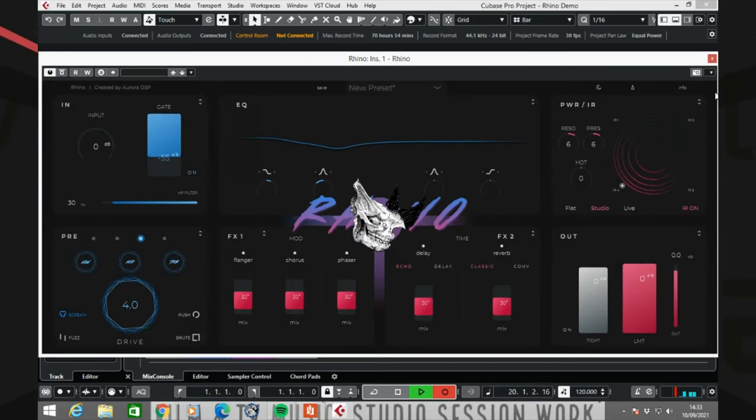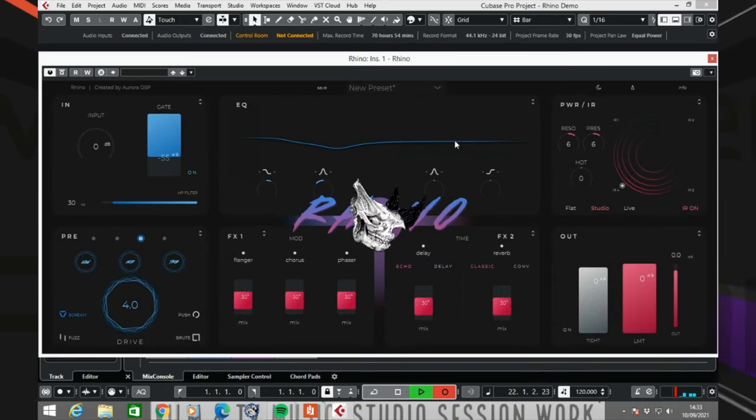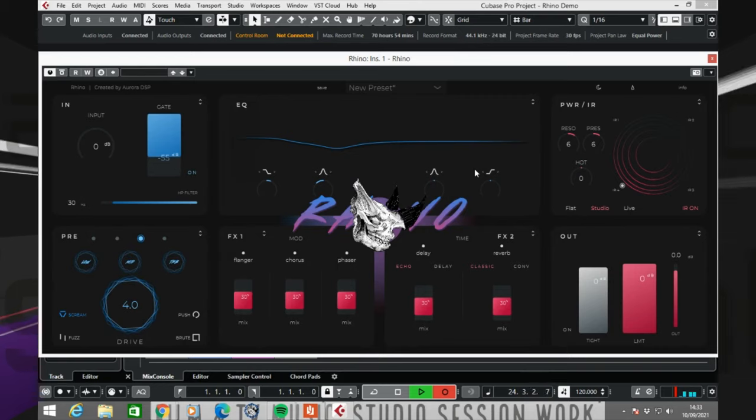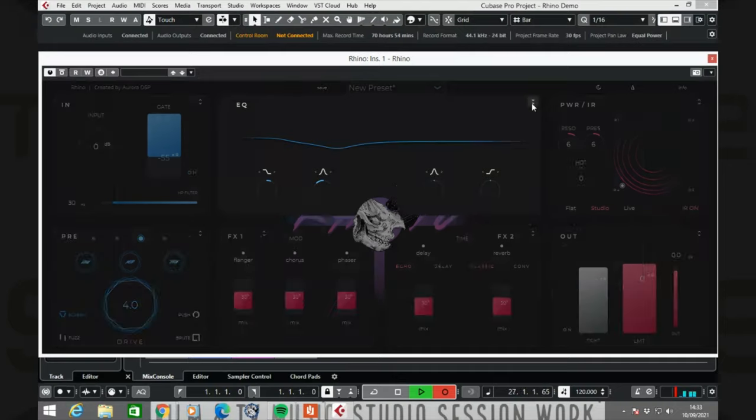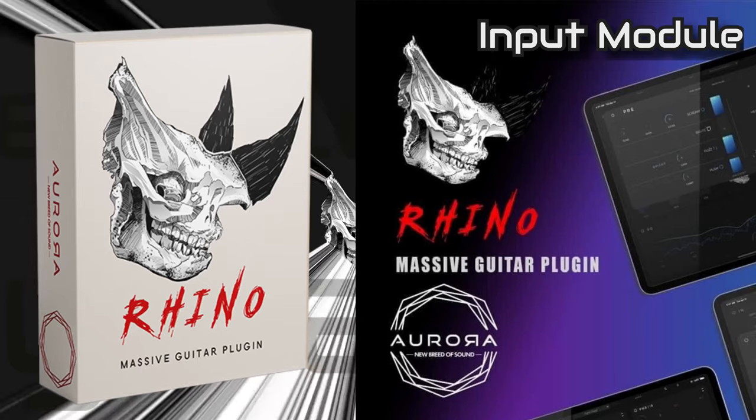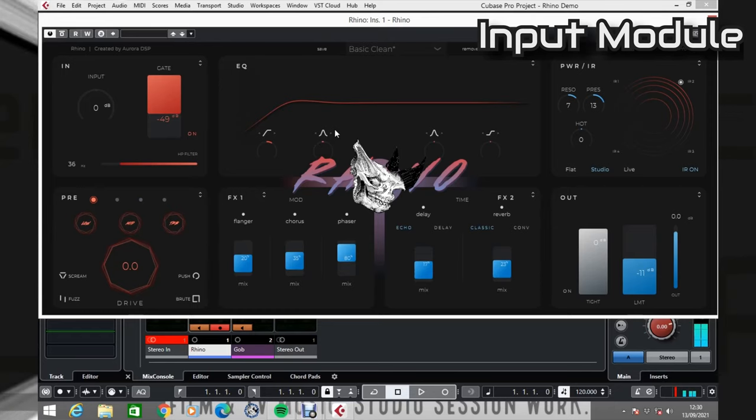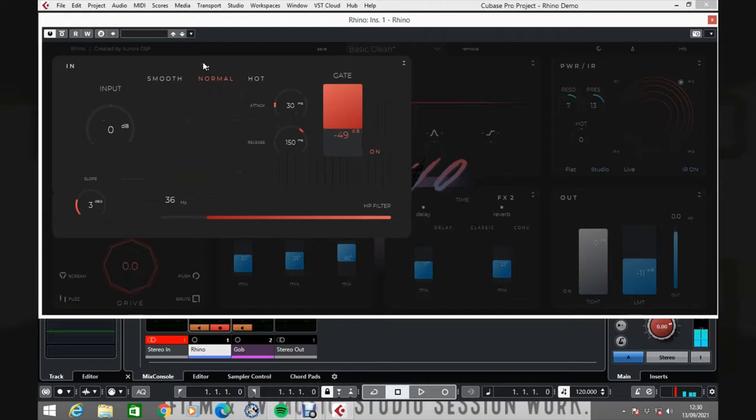Rhino is divided into separate modules and all the main features of those modules are accessible from this screen. But if you click on one of these icons on each module then it will open up and you will be able to access more features.